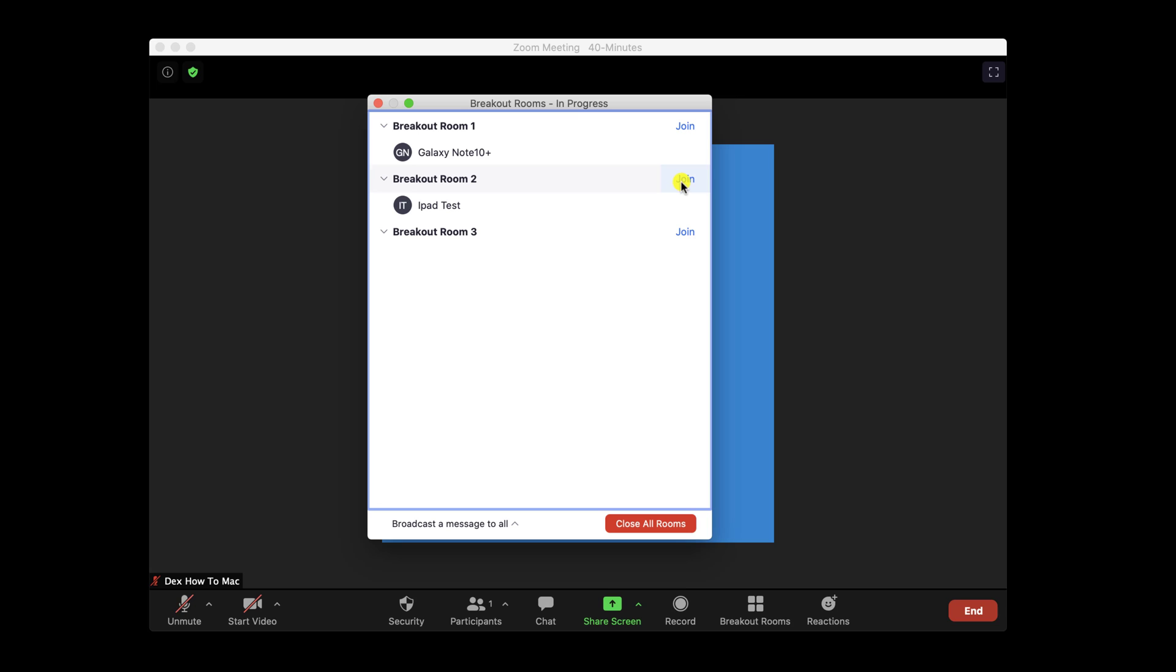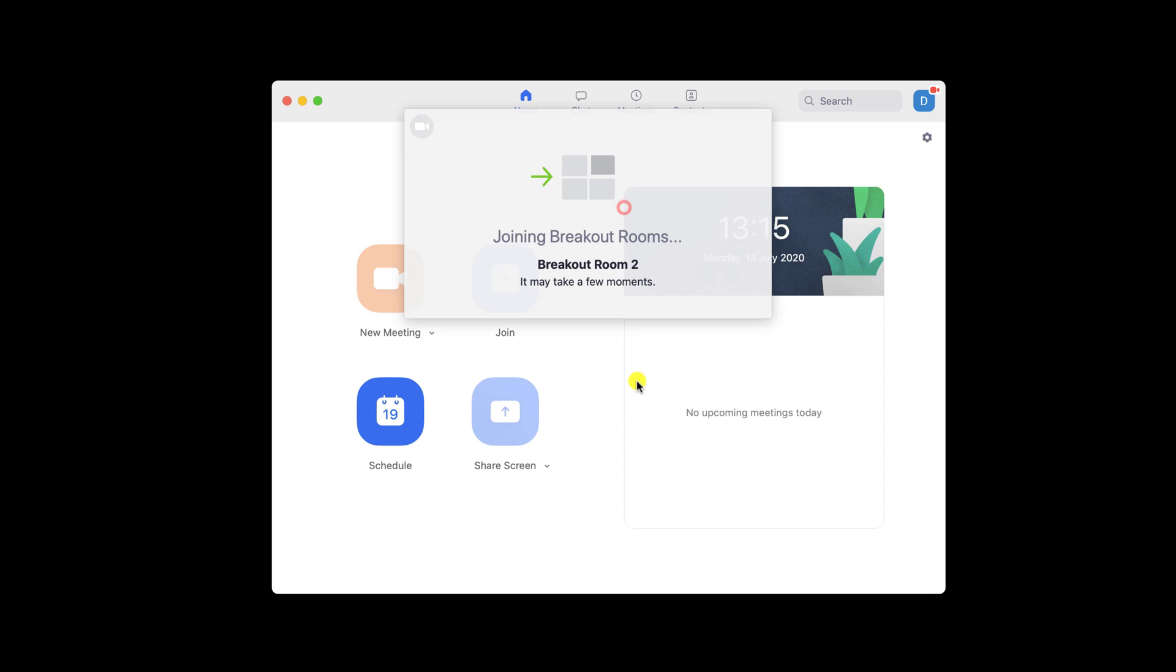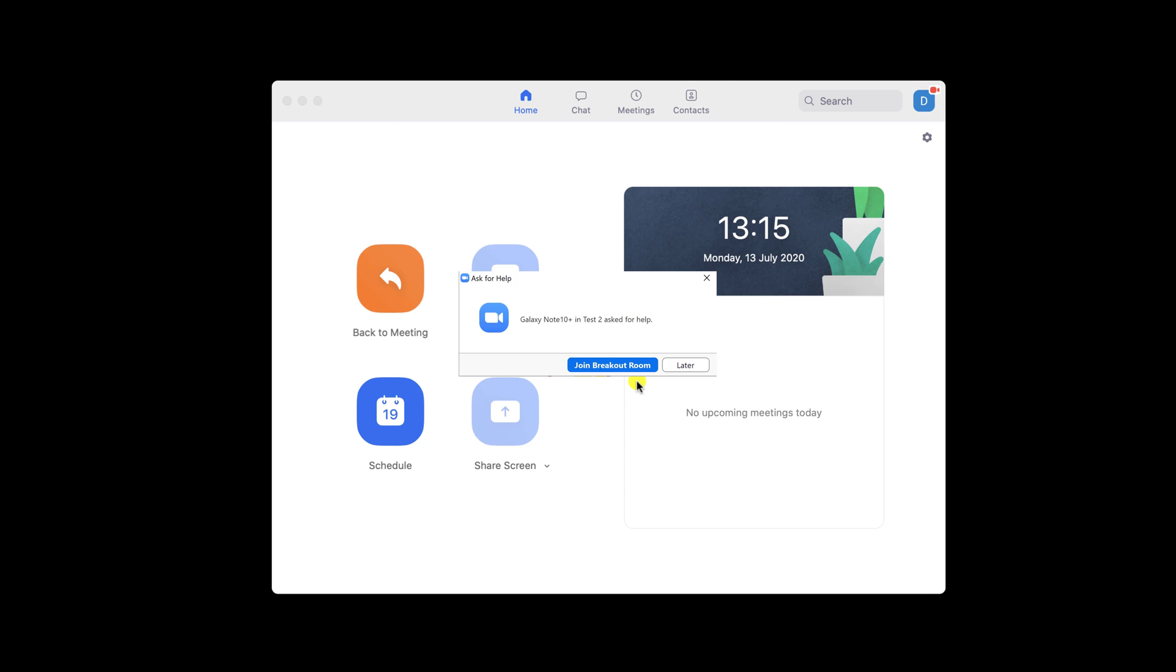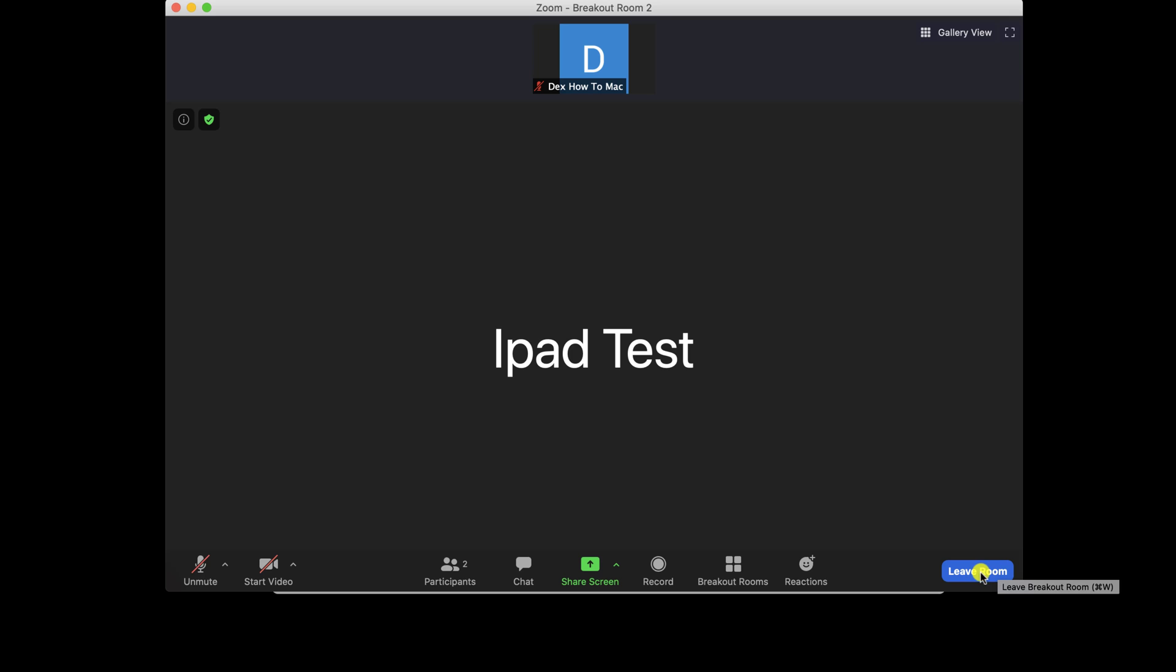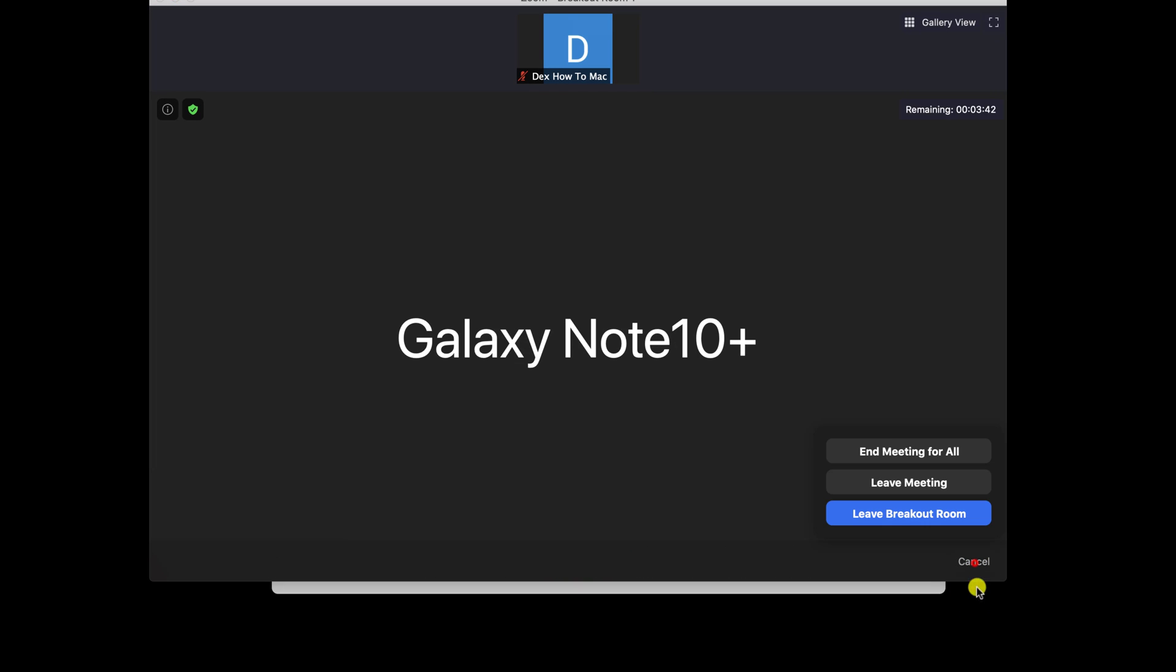Because you are the host, you can join in any room. Click on Join to go to that room. Also, it is possible to receive a message like this: A user has asked for help. This is very useful. You can end the meeting for all, leave meeting, or just leave the room and return to the main meeting.